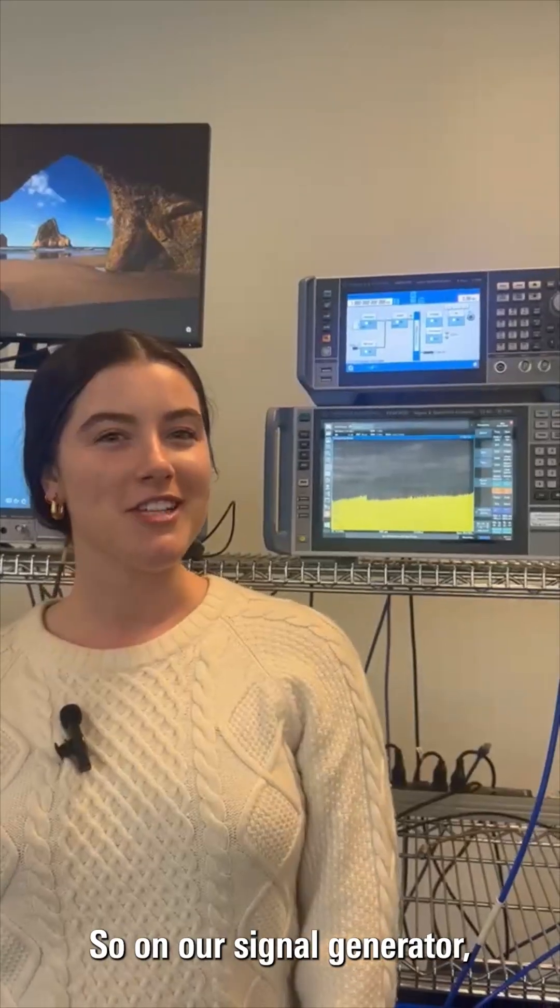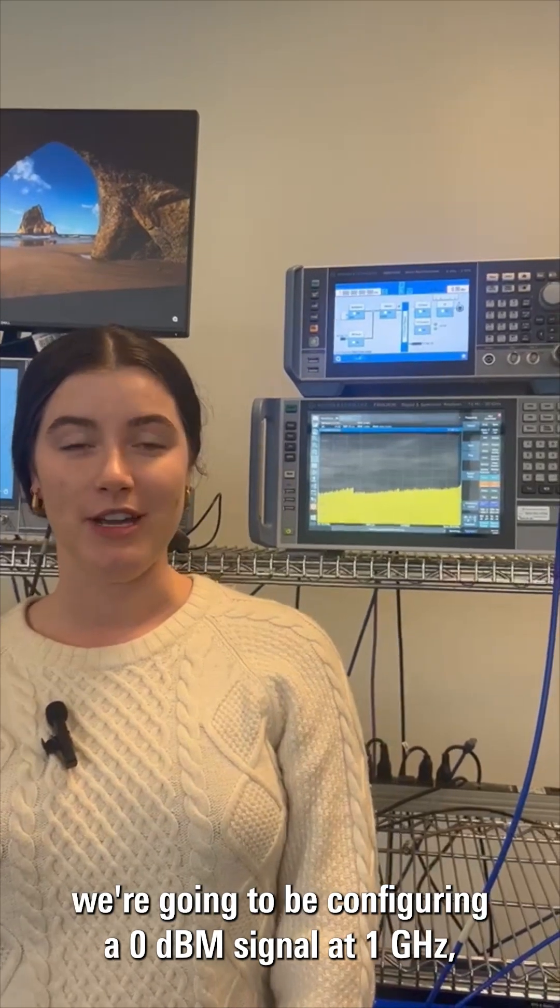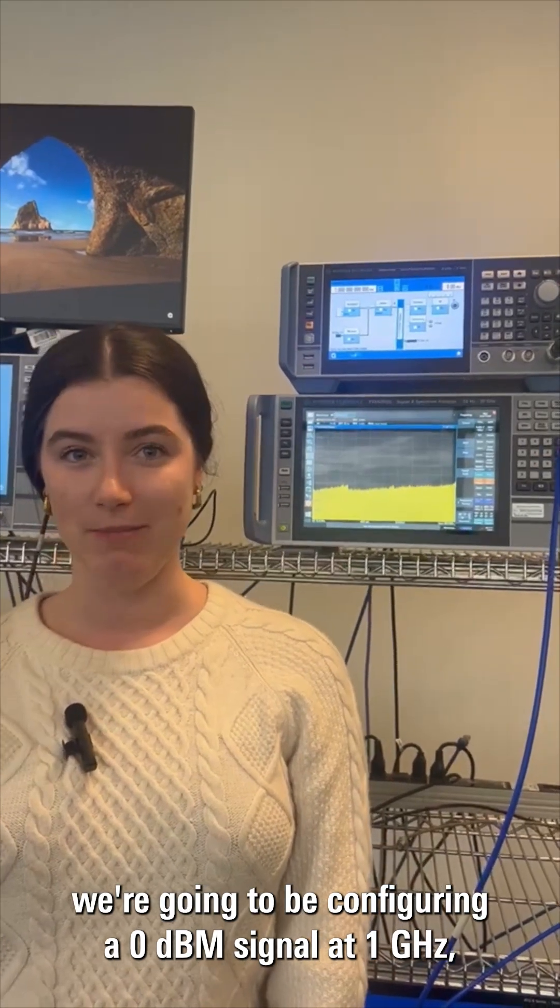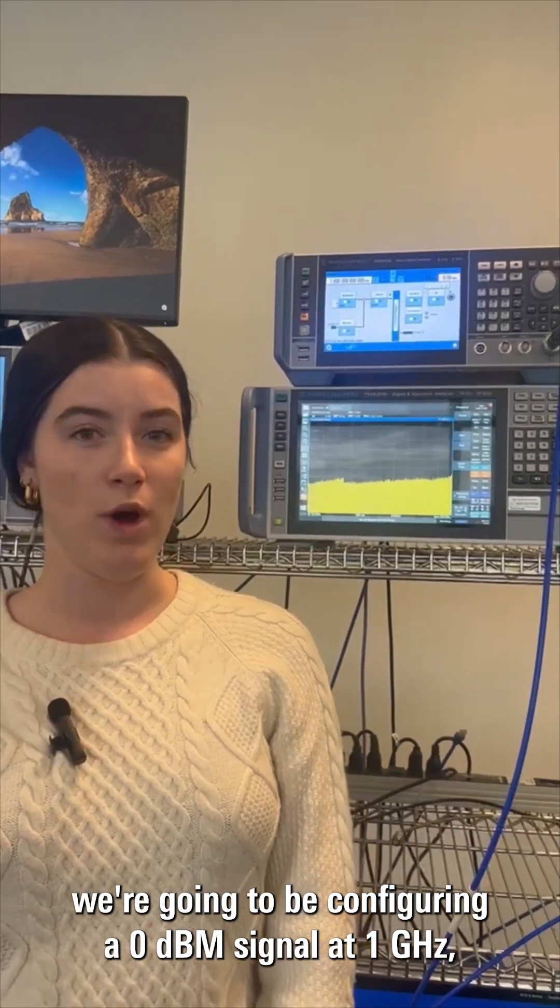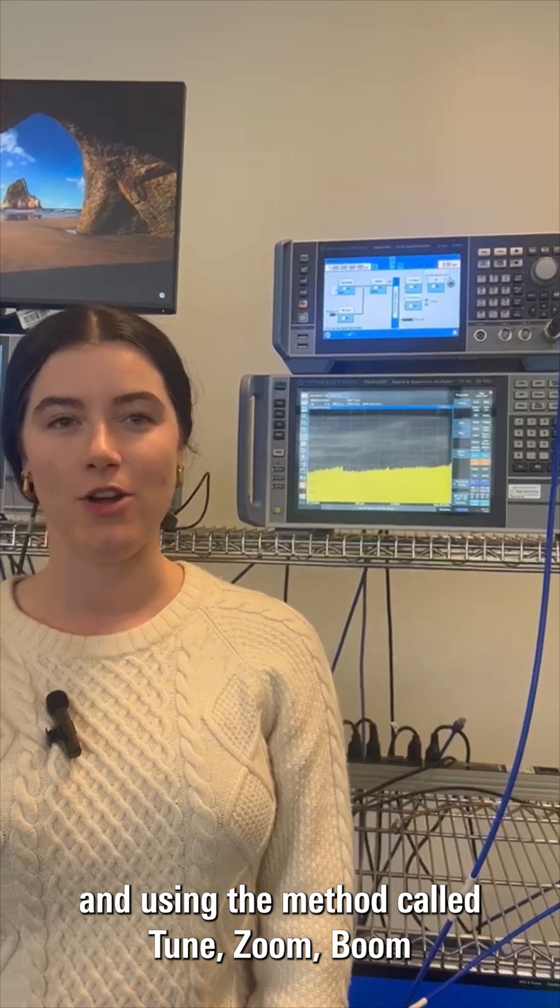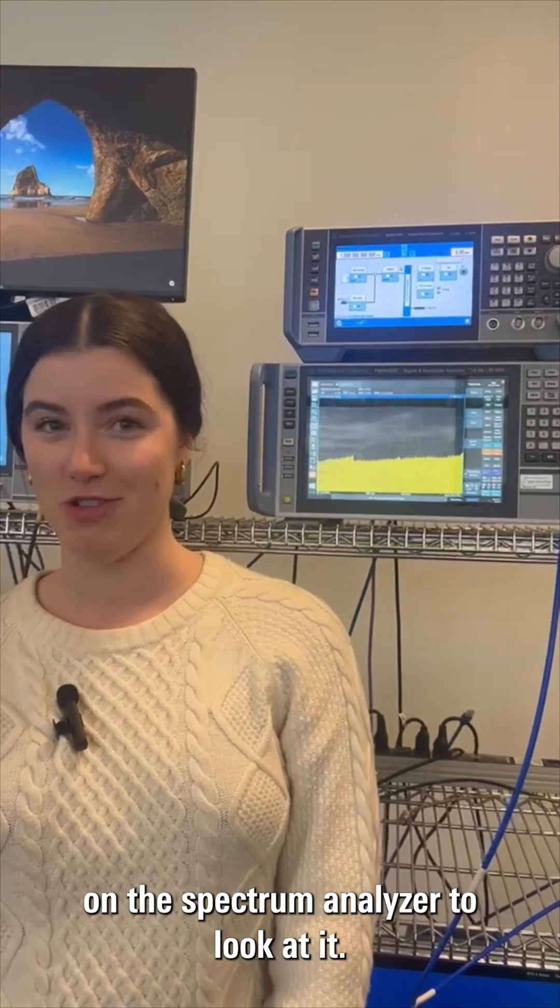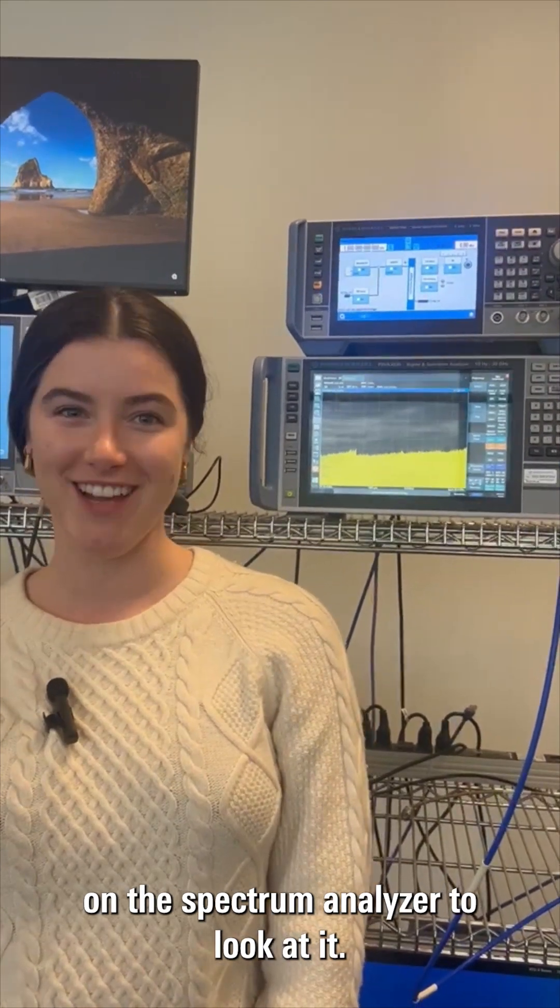On our signal generator, we're going to be configuring a zero dBm signal at one gigahertz and using the method called tune zoom boom on the spectrum analyzer to look at it.